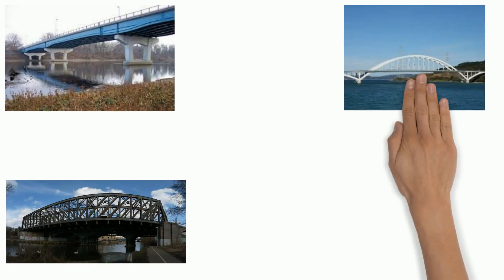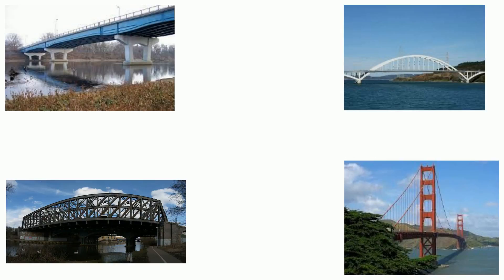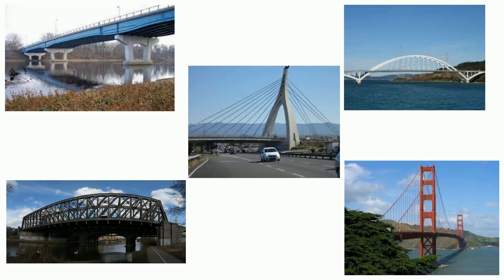There are three types of bridges: beam bridges, sometimes called truss bridges, arch bridges, and suspension bridges. Actually, there is also a fourth kind of bridge called a cable-stayed bridge, but some people consider this bridge to be a type of suspension bridge.